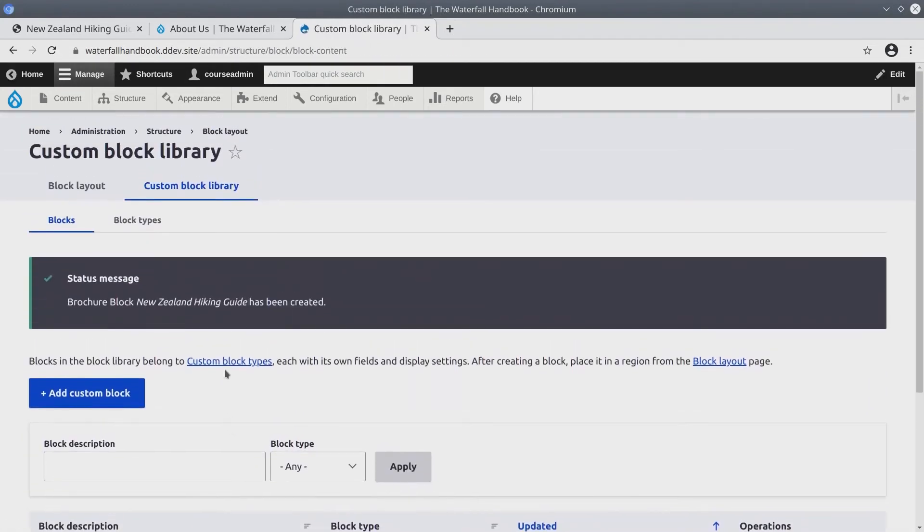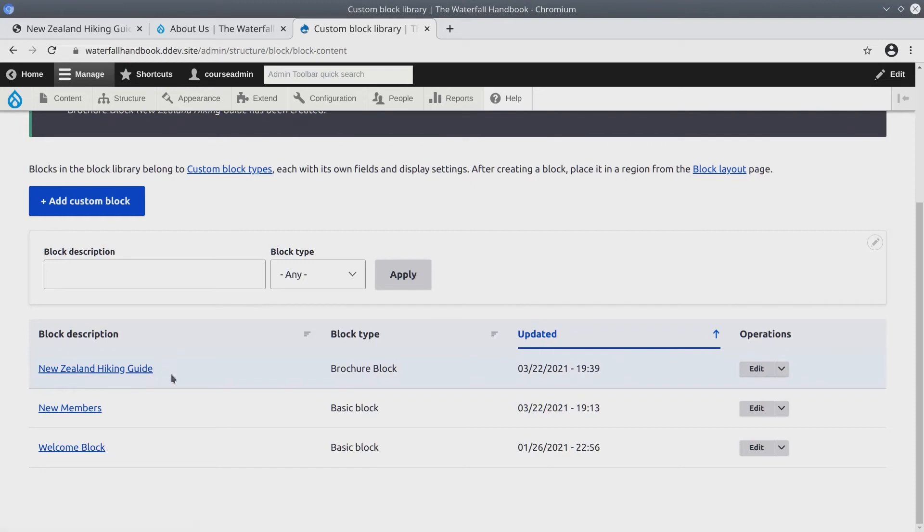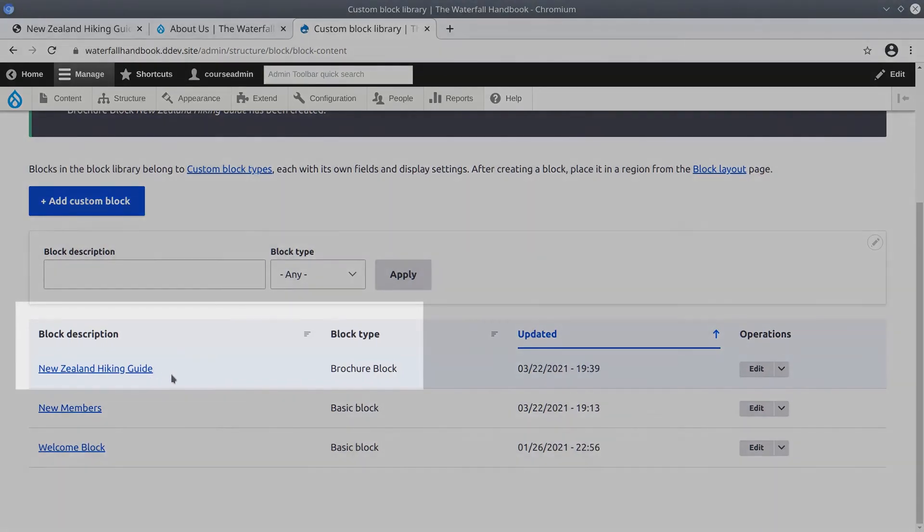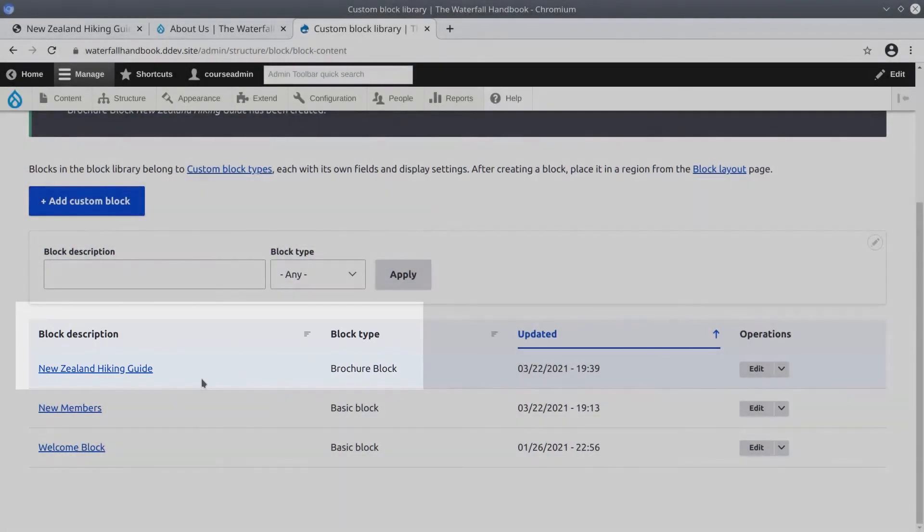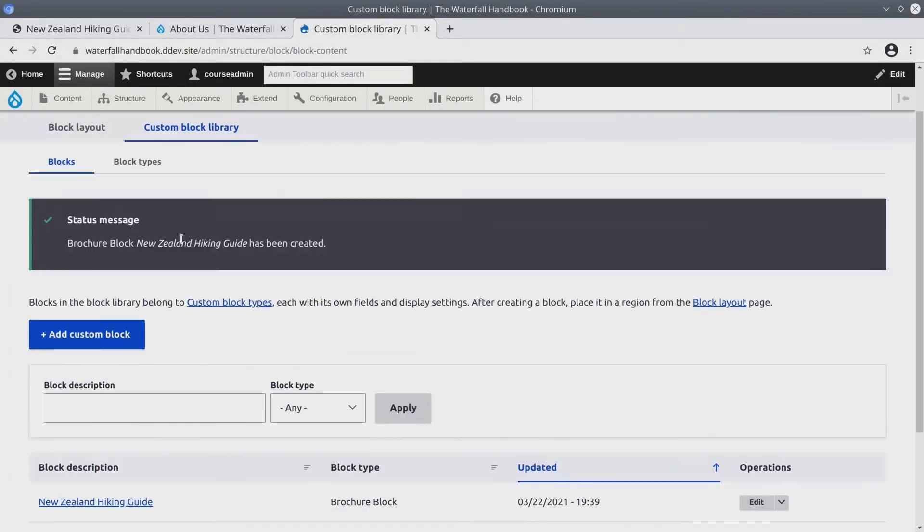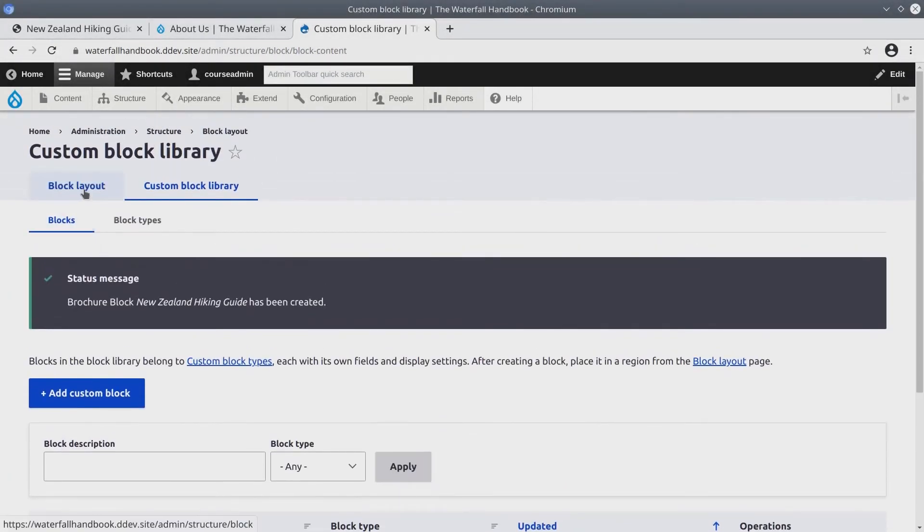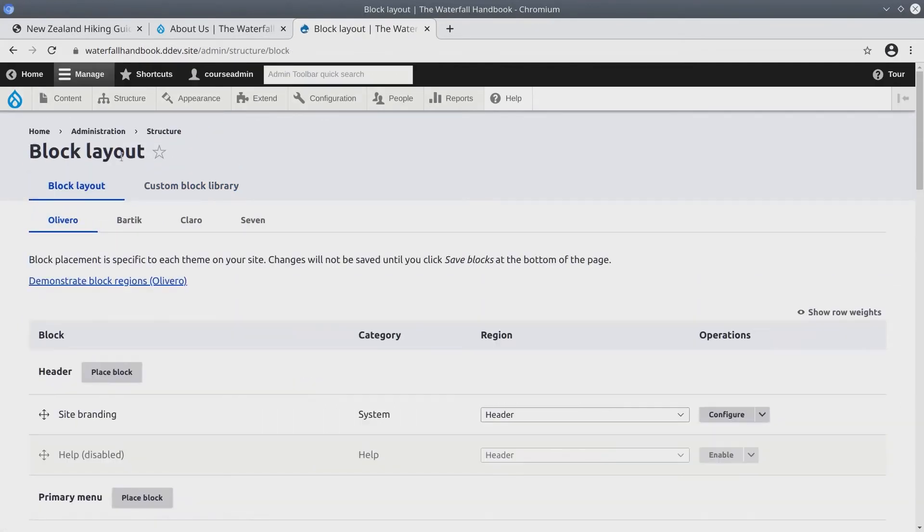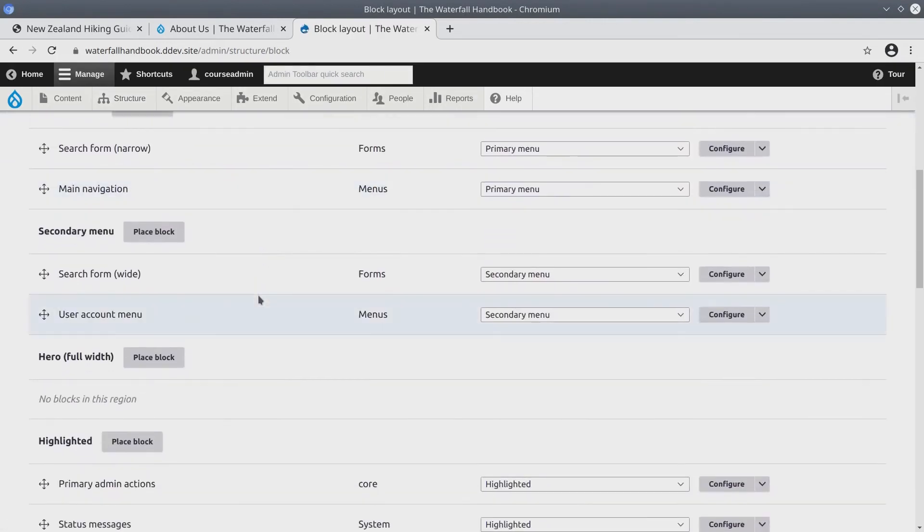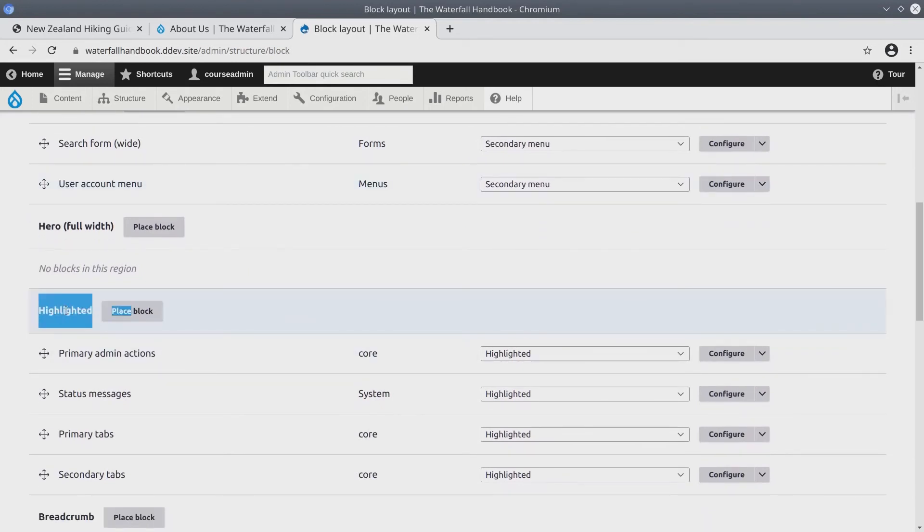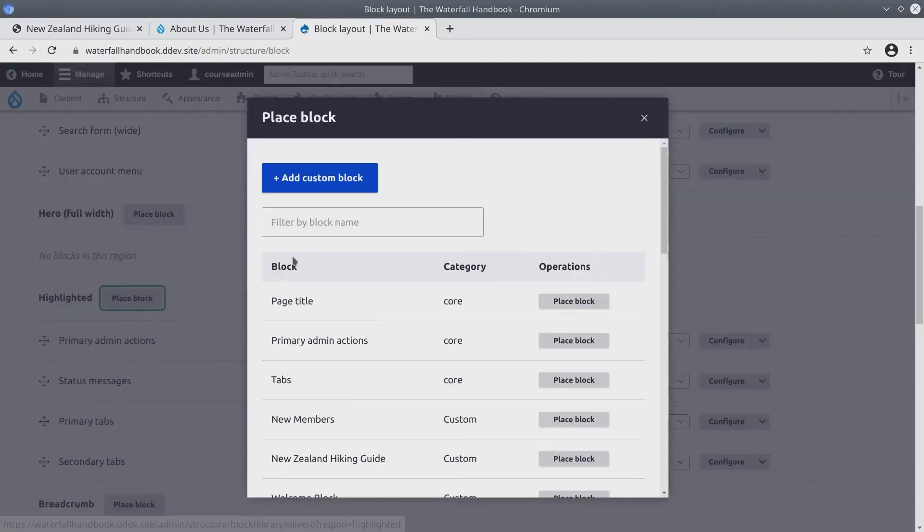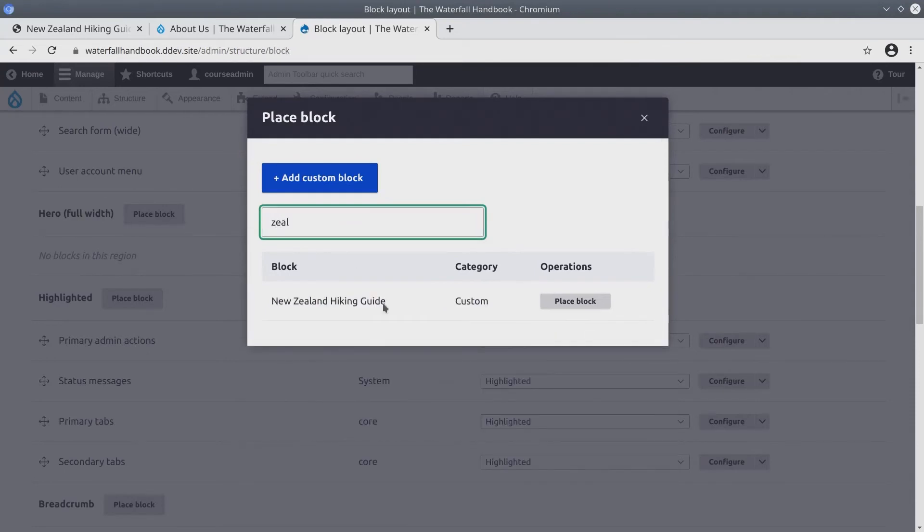Fantastic! So here we are again at the Custom Block Library page. We have created a block called New Zealand Hiking Guide. The next step is to place this block into a region. To place this block, let's go back to the Block Layout page. Click on the Block Layout tab, or visit Structure Block Layout. We are going to place this New Zealand Hiking Guide block in the highlighted region. So find the highlighted region and next to it, click Place Block. You can either find the block or just filter by New Zealand. I'll click Place Block.